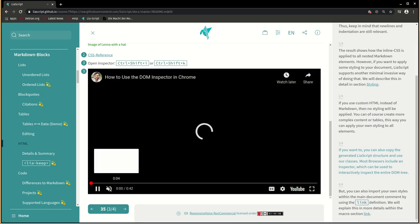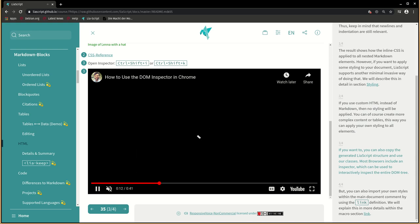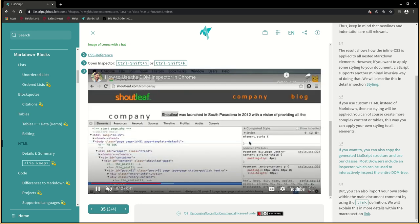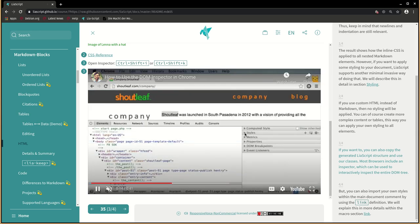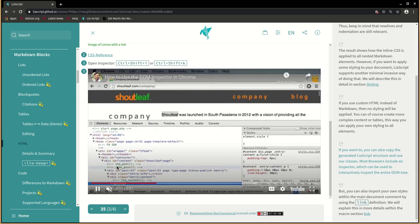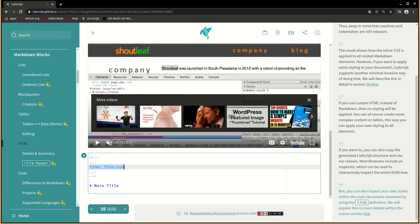If you want to, you can also copy the generated LIA script structure and use our classes. Most browsers include an inspector, which can be used to interactively inspect the entire DOM tree. But you can also import your own styles within the main document comment by using the link definition. We will explain this in more details within the macro section link.